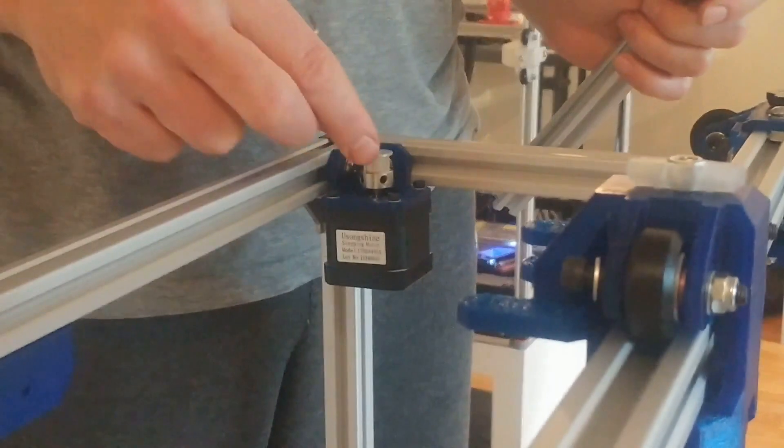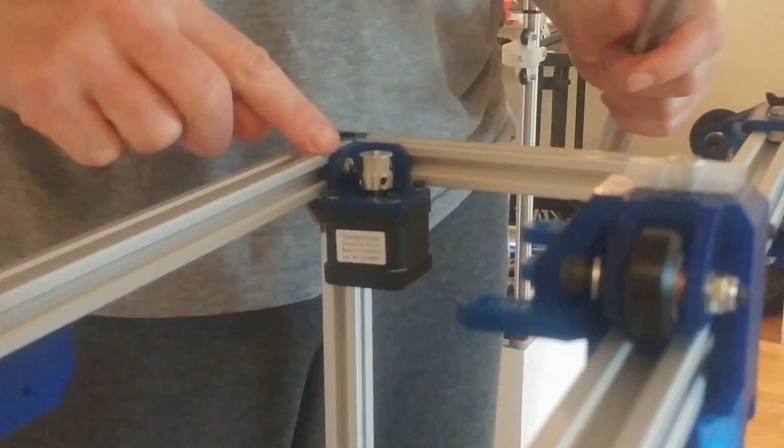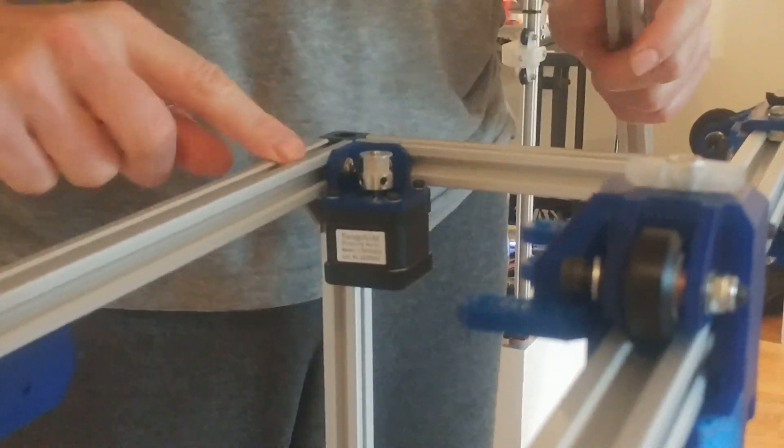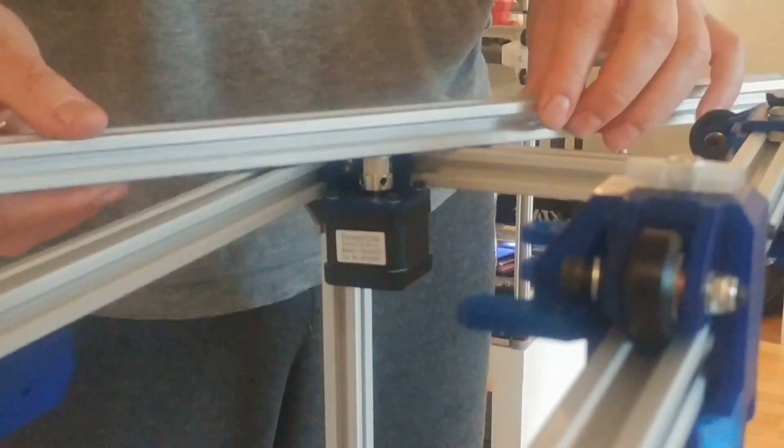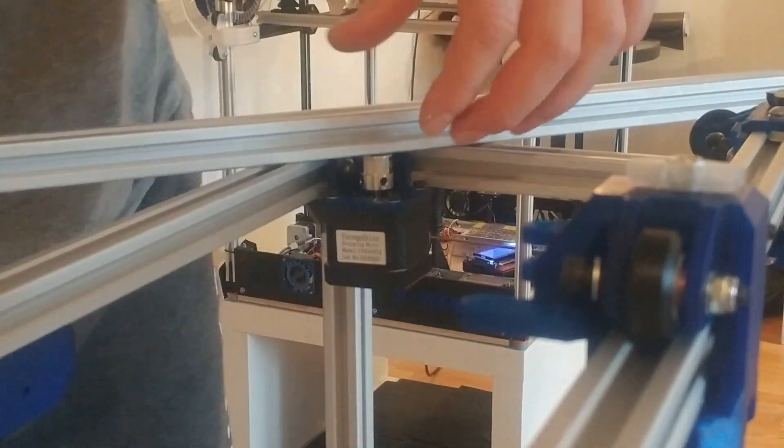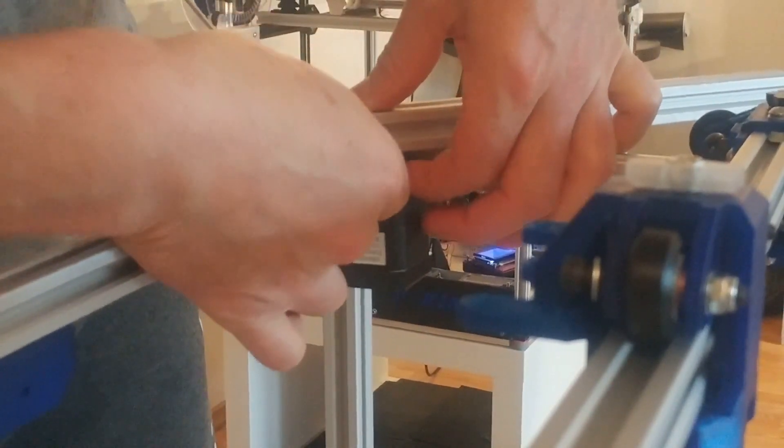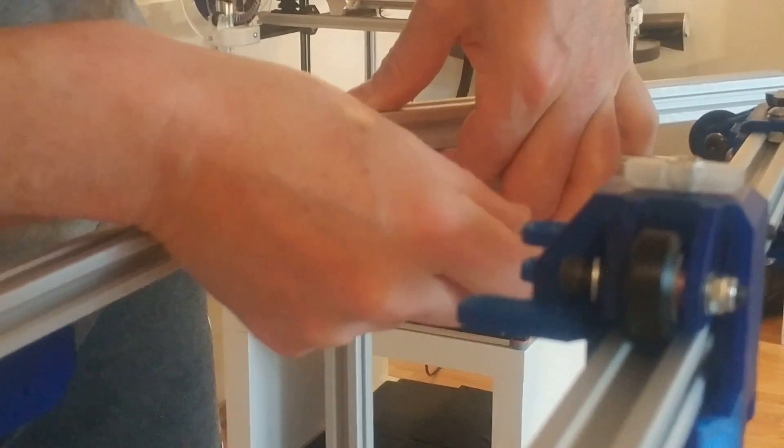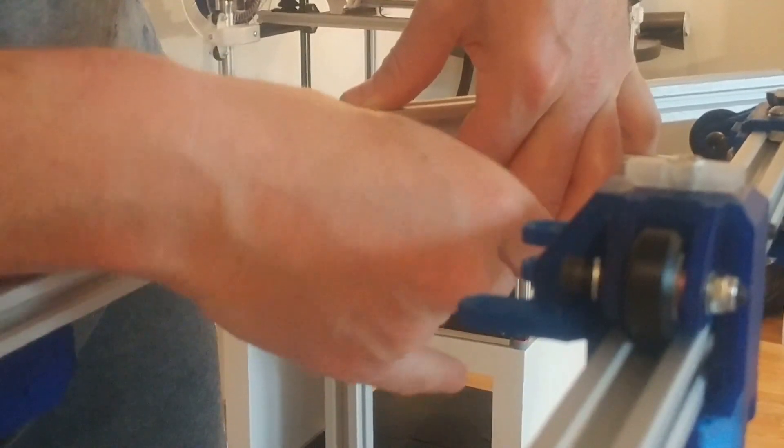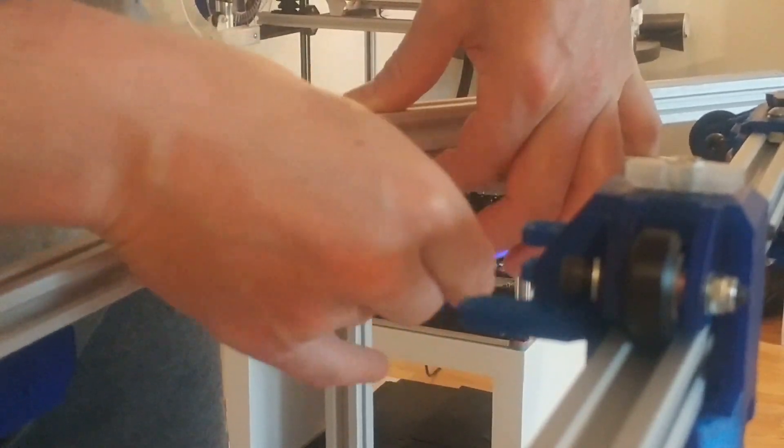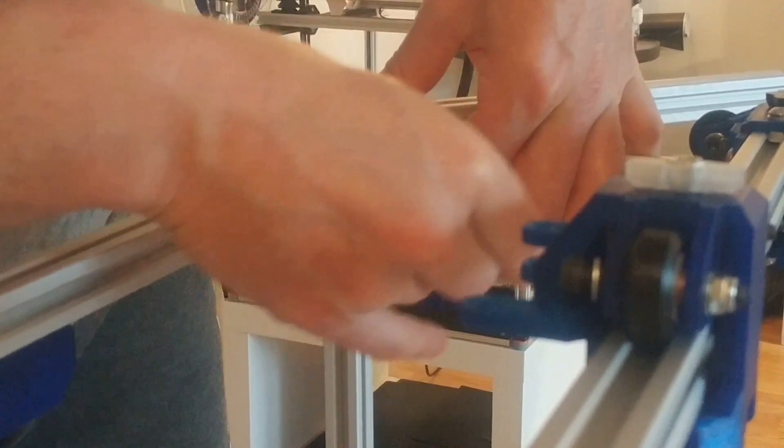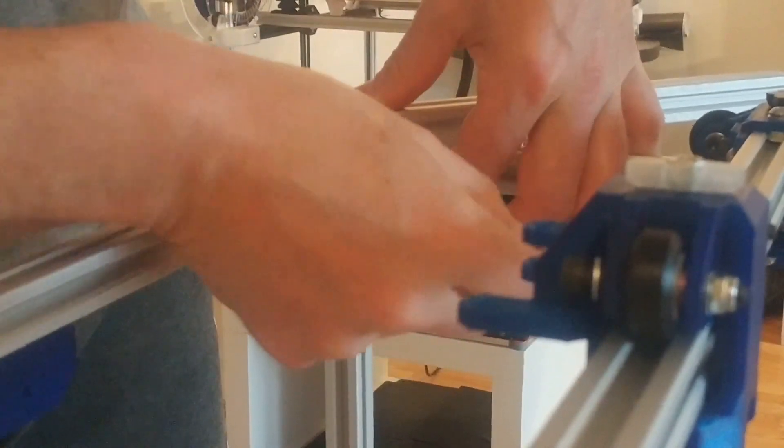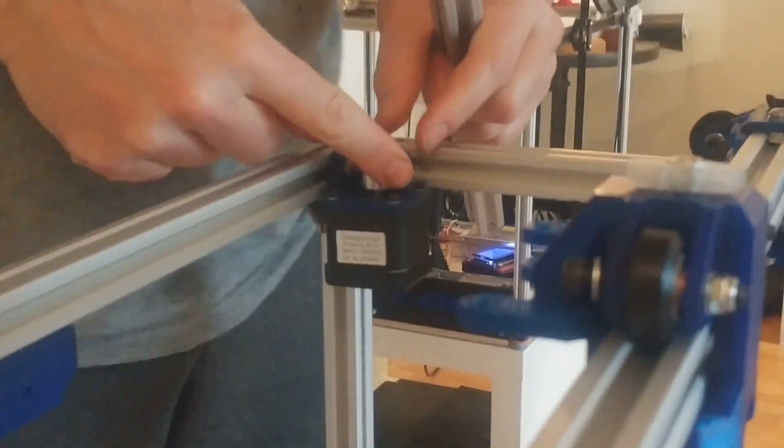So this pulley should be flush with the extrusions. You can just put something up top and just make sure the pulley touches whatever you have in your hands. And that should be the right height for this pulley.